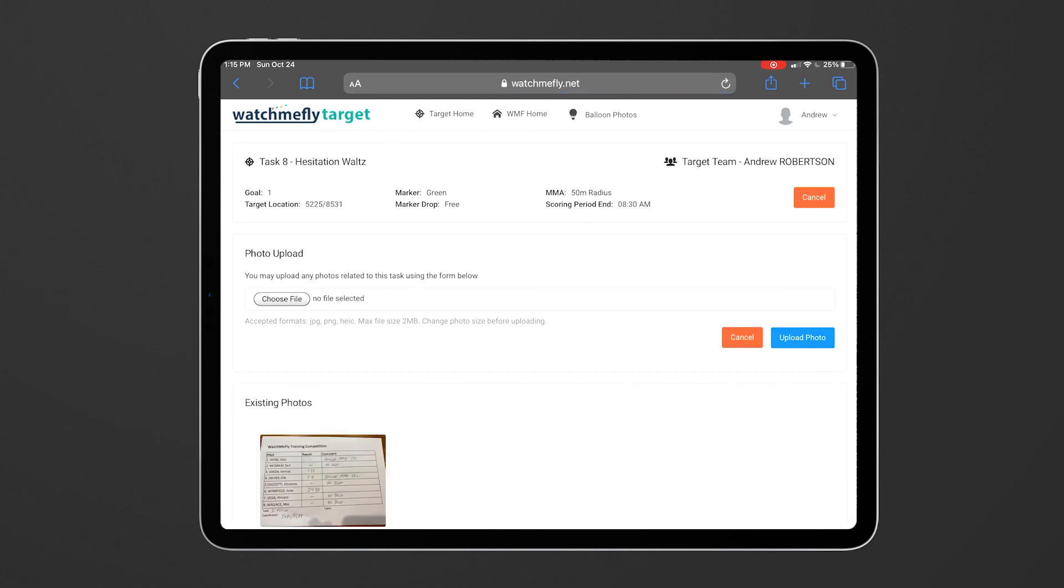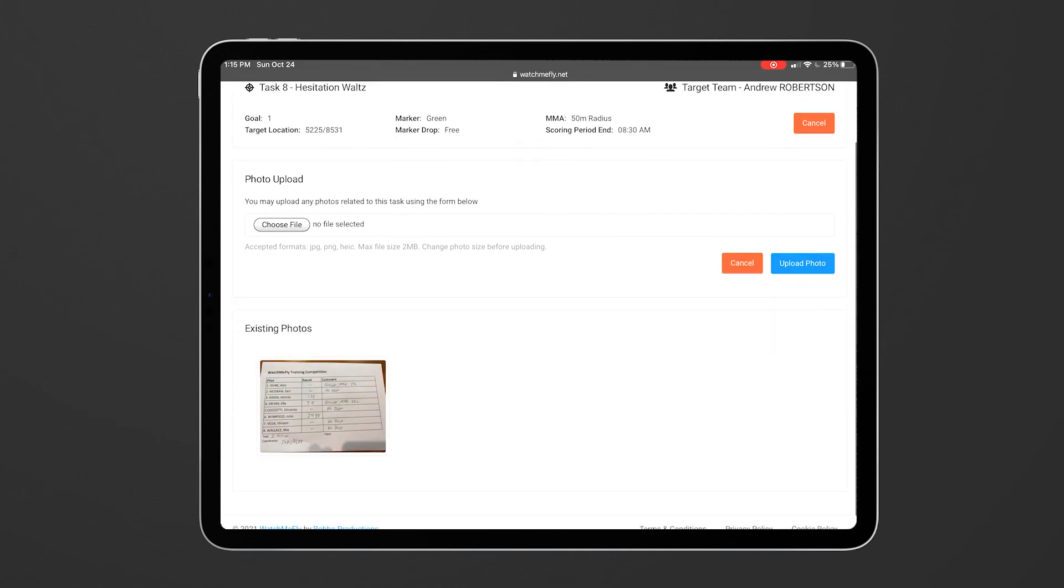Once that photo is uploaded you'll see that the photo shows up in the photos list below and then the scoring team will also see that. So whether it's a photo of the measuring sheet or any of these things at the target that you want to send them, you're able to do it through the system here.